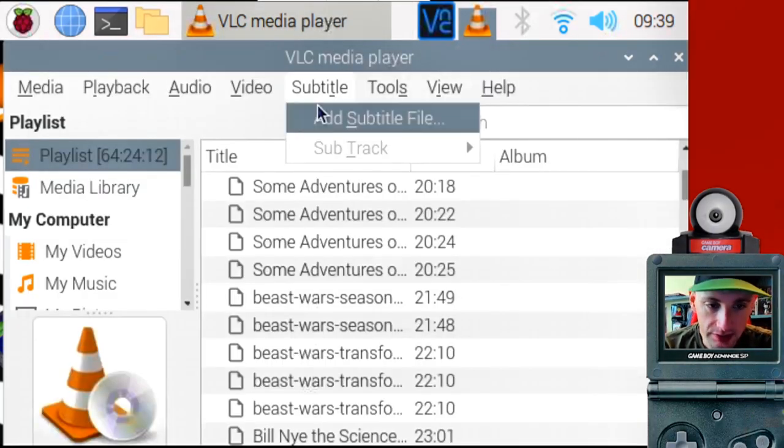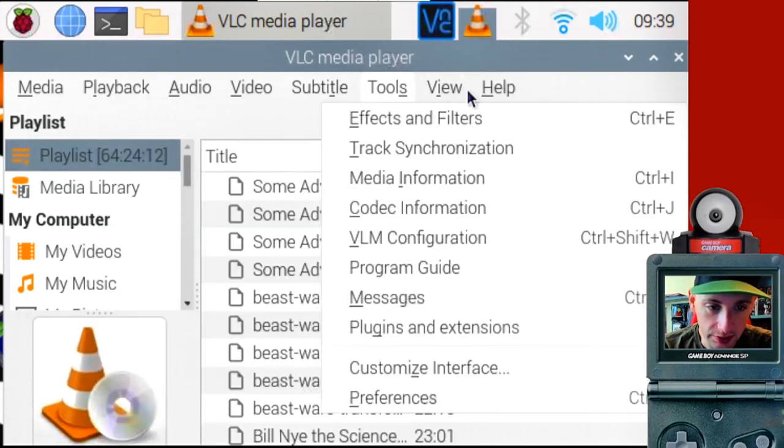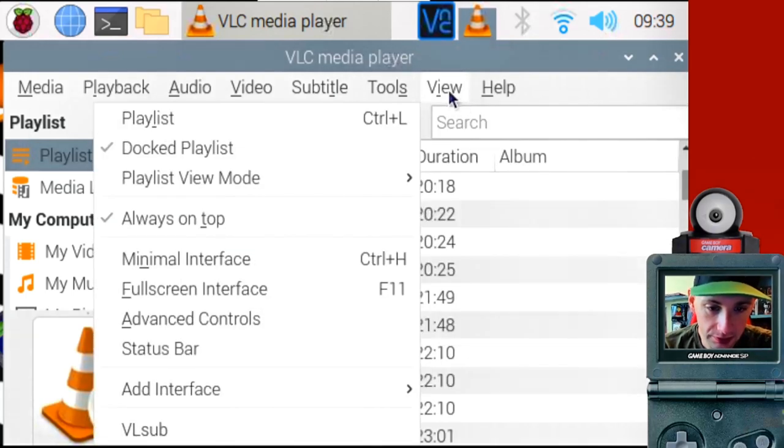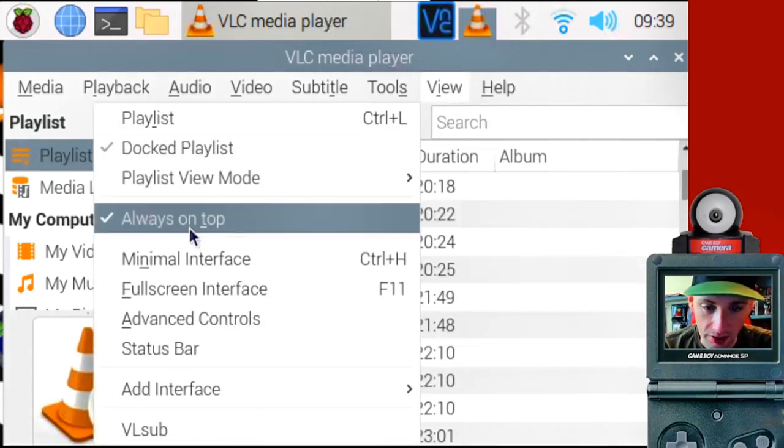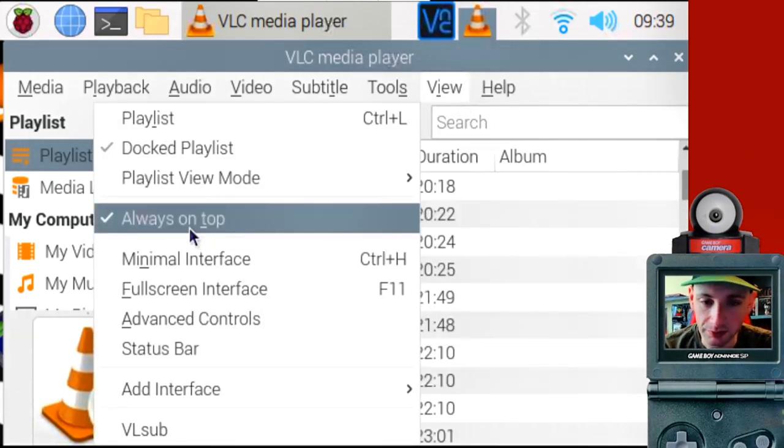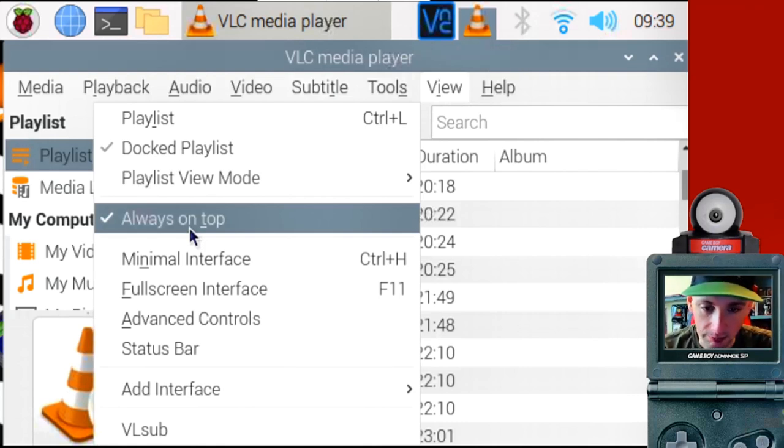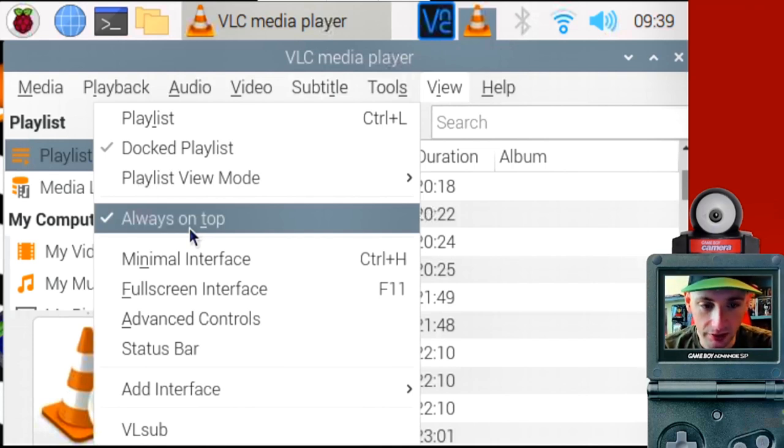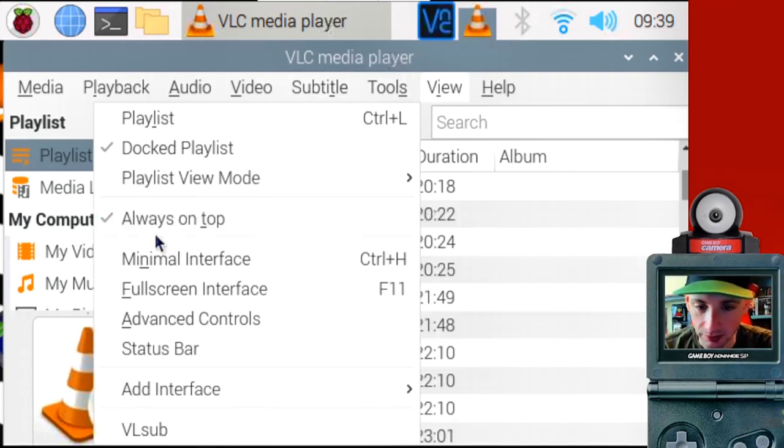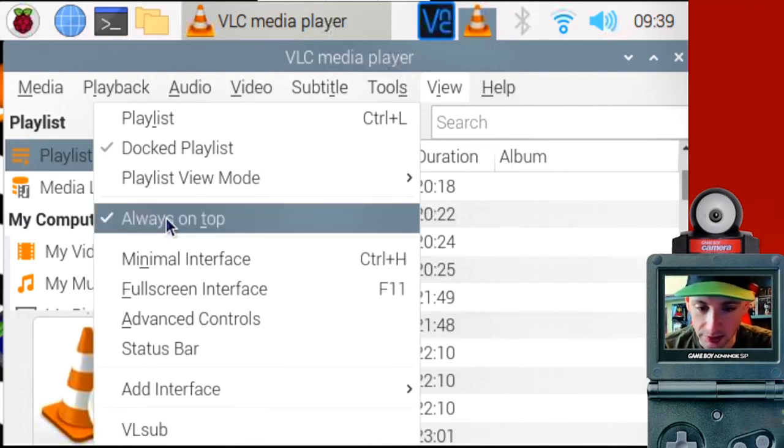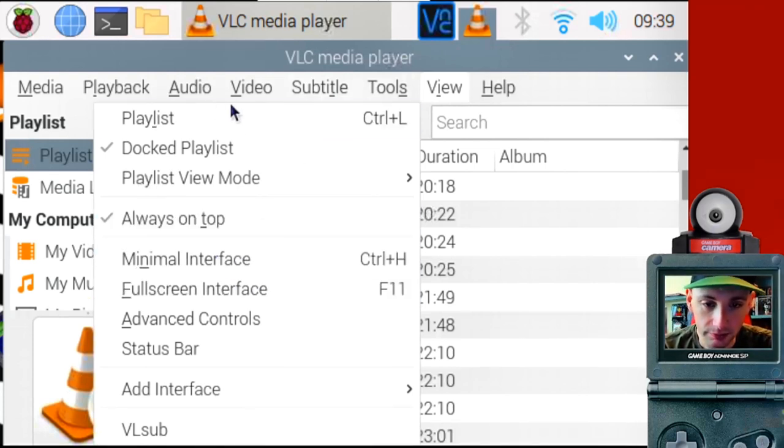The next thing you want to do is go to view and check always on top. That's why I had to move my window every time I looked at the playlist and the other files. But that helps in case something pops up unexpectedly in front of your video. It won't cover the video. So always on top is important.